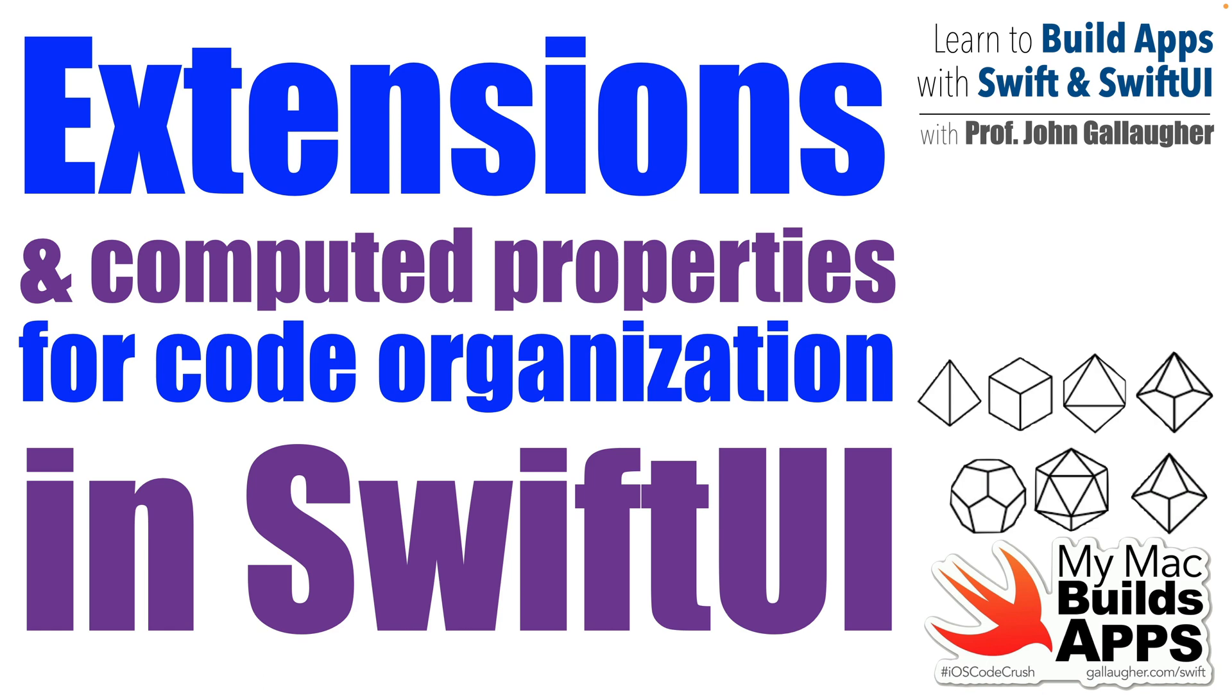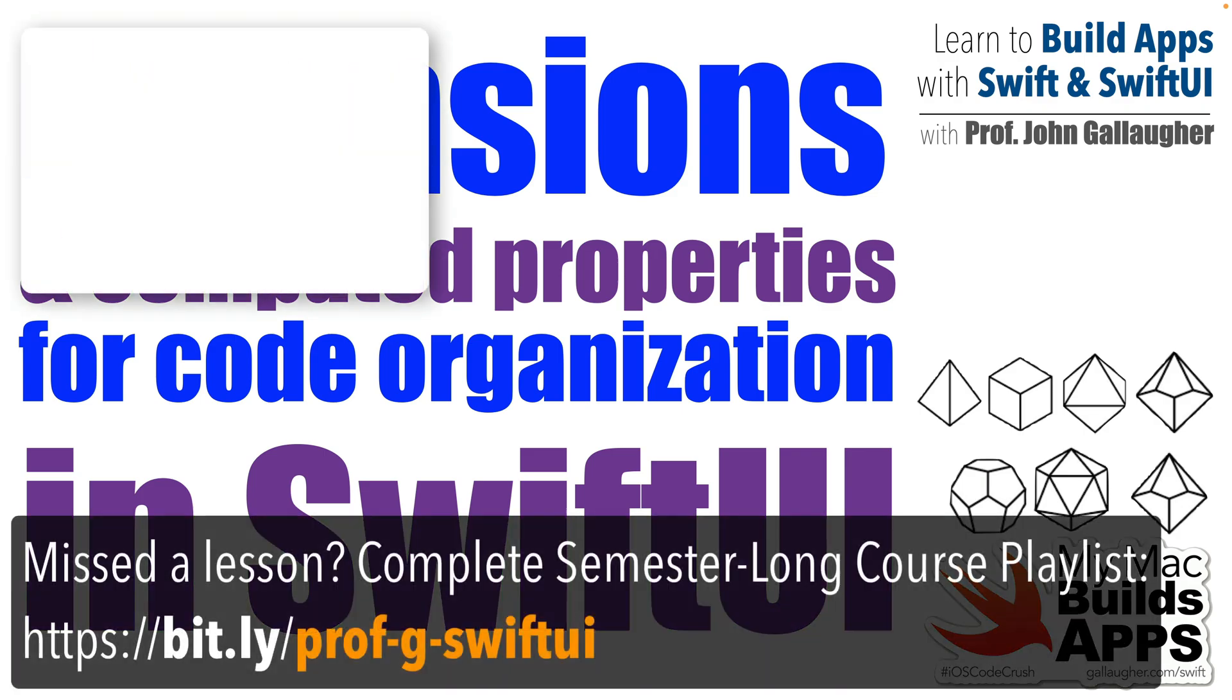We'll extract views and place them inside computed properties that are inside an extension. This will set us up for more refactoring in our next lecture when we contrast techniques learned in this lesson with extracting views as subviews and point out more best practices. Time to extend that big learning, giddyup!